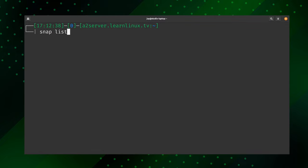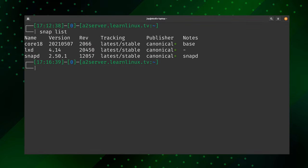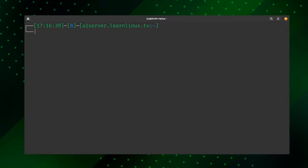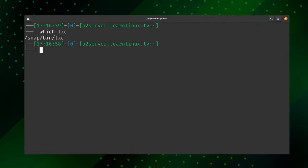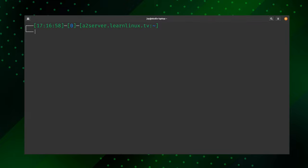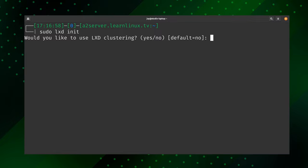Now that LexD is installed, we can run 'snap list' and see LexD in the list, and we have access to the lxd command as well. In order to use LexD, we have to initialize it. Run 'sudo lxd init' — this command walks us through setting it up for the very first time by asking us some questions. For each question, press Enter to accept the default answer. The first question asks if we'd like to enable clustering — that's beyond the scope of this video, so I'll press Enter to select the default of no.